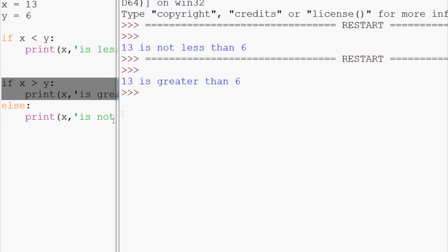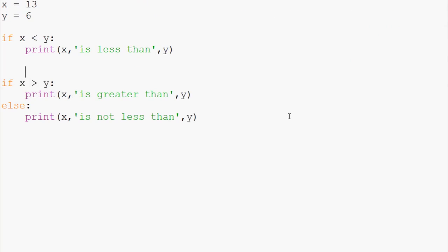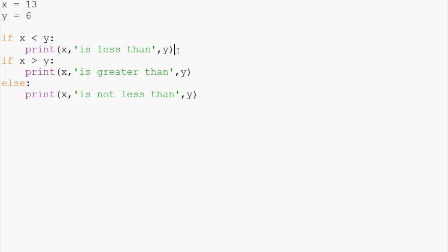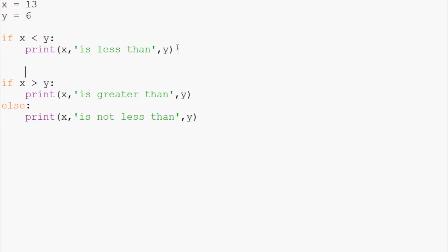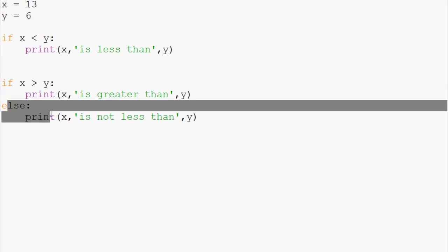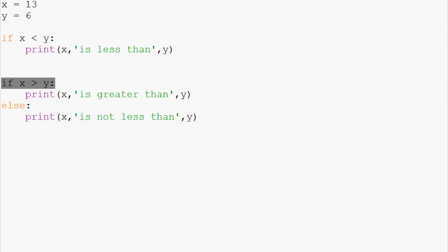So that is the if else statement. To quickly recap, the if statement asks if something is the case, do something. The if-else statement says if something is the case, do something; else, do something else. The only circumstance the else statement will run is if the immediately preceding if statement is false.